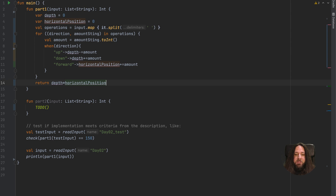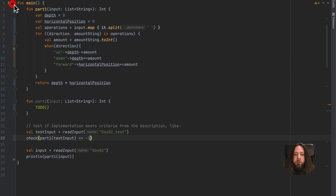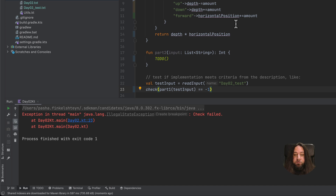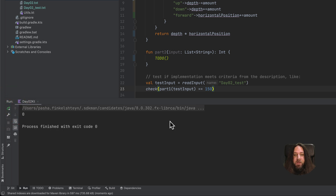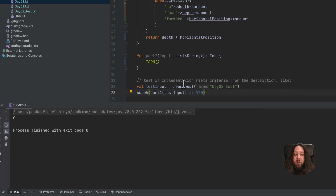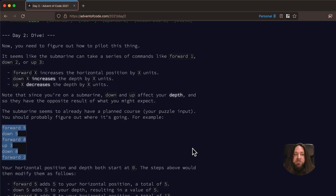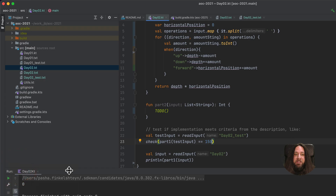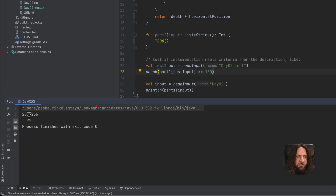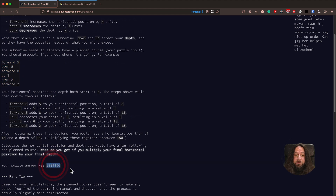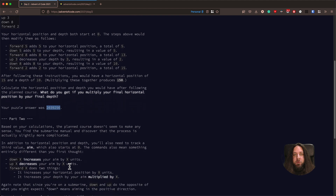Now let's test if our solution works correctly. As we know, if a test doesn't fail, then it doesn't work — so let's try to fail our test first by using minus one, which definitely should not be the right answer. Let's check if we get the desired exception. We got it — check failed. Now let's fix our test and launch our application again. We don't have an exception, but we have zero as output. That's because we didn't provide our application with any real input. Let's copy-paste the input to day2.txt and launch again. The answer is 2,032,956 — let's check it. Looks like it's correct.